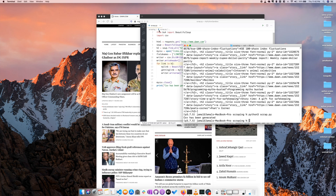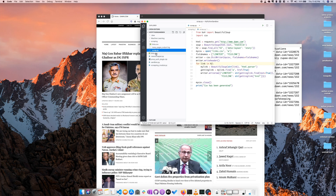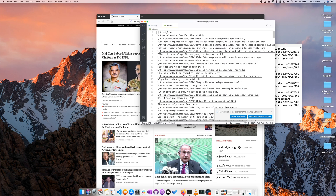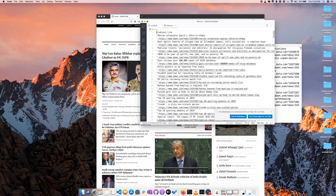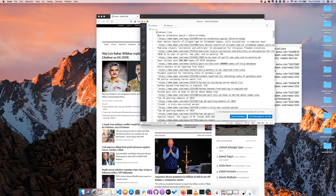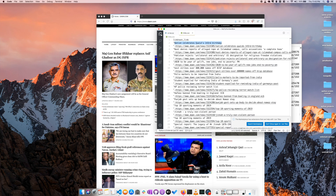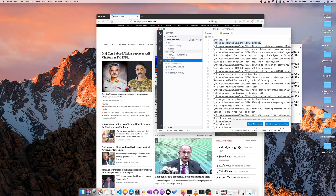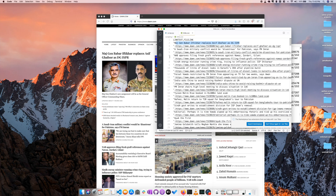CSV has been generated. And as you can see, I have this links.csv file. Since I'm working in Visual Studio Code, here you can see it has generated the CSV file with the link text and the corresponding link. This is the new file — this was the old one. This is the text and this is the link.